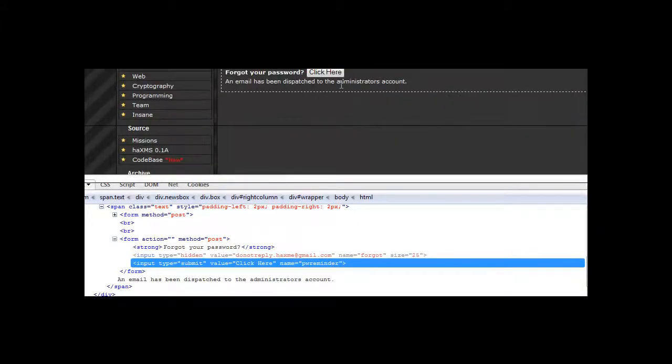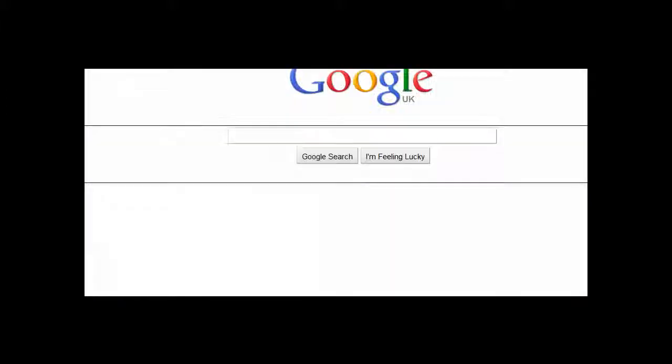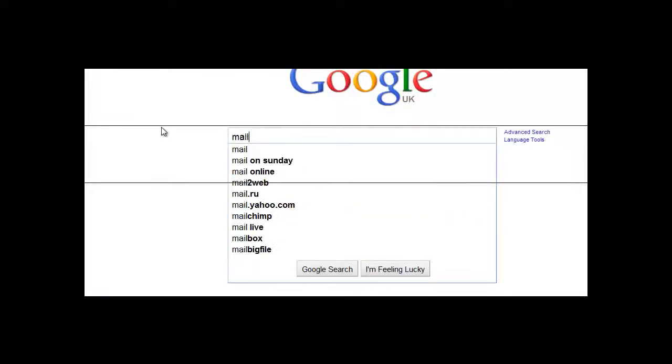An email has been dispatched to your account. So we'll search mailinator.